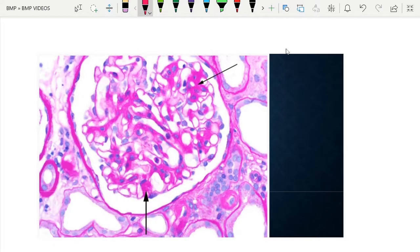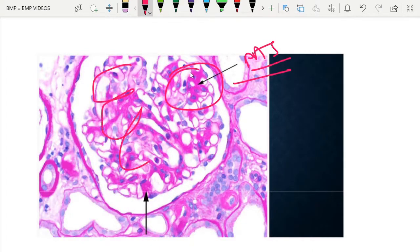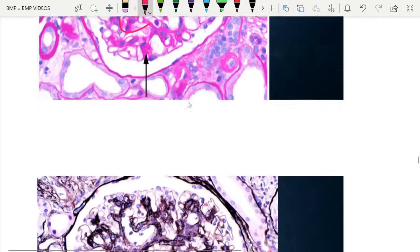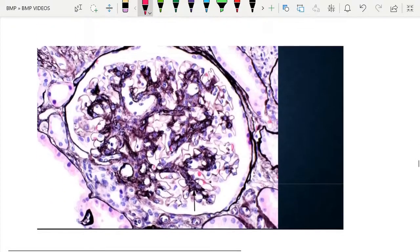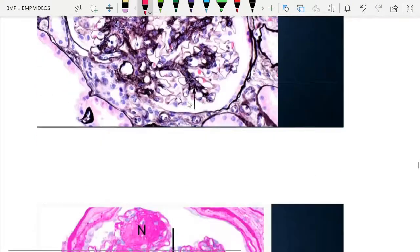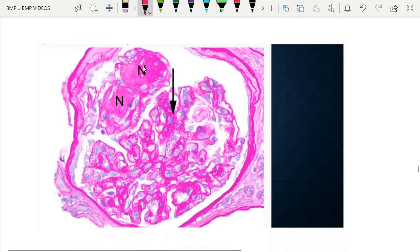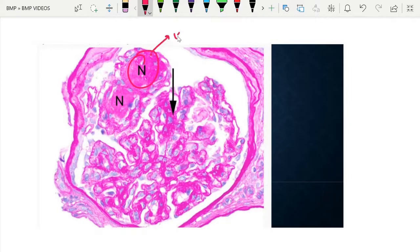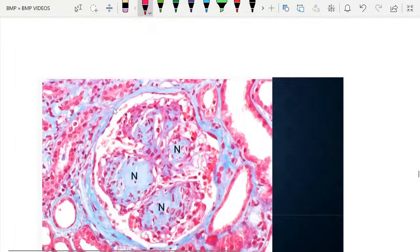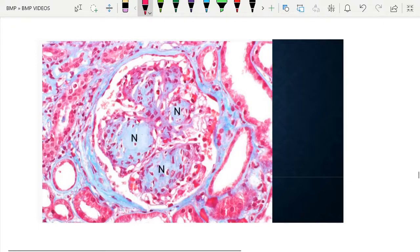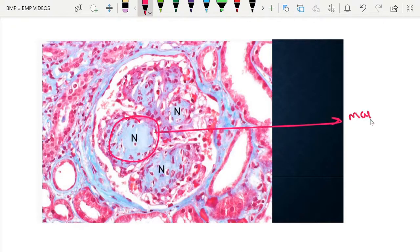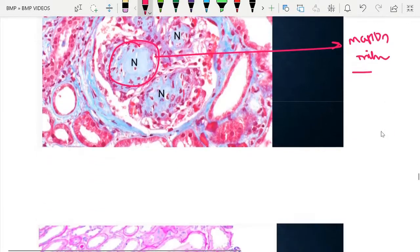Focusing on the Kimmelstiel-Wilson nodules in PAS stain — the mesangial expansion starts in the central part of the peripheral lobule. Jones methenamine silver stain is used for mesangial expansion. The nodules are visible, varying in size from smaller to larger.